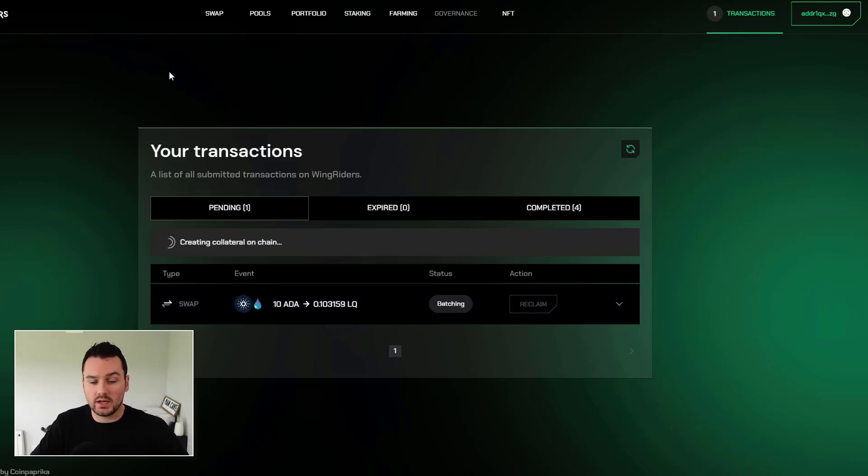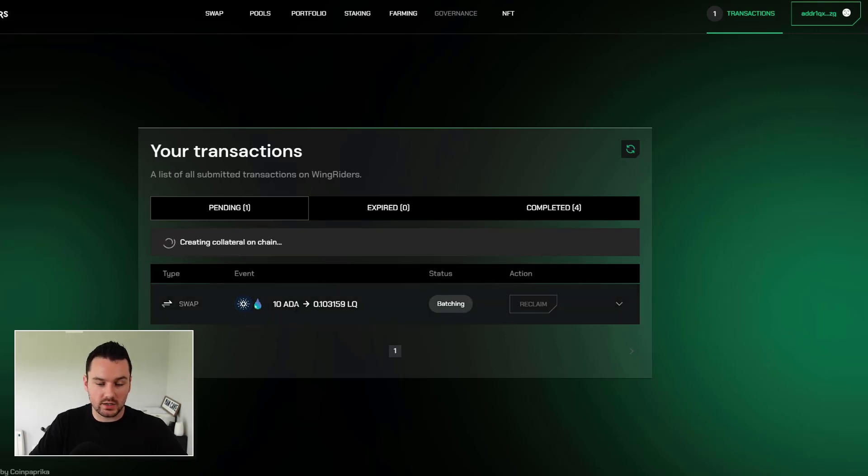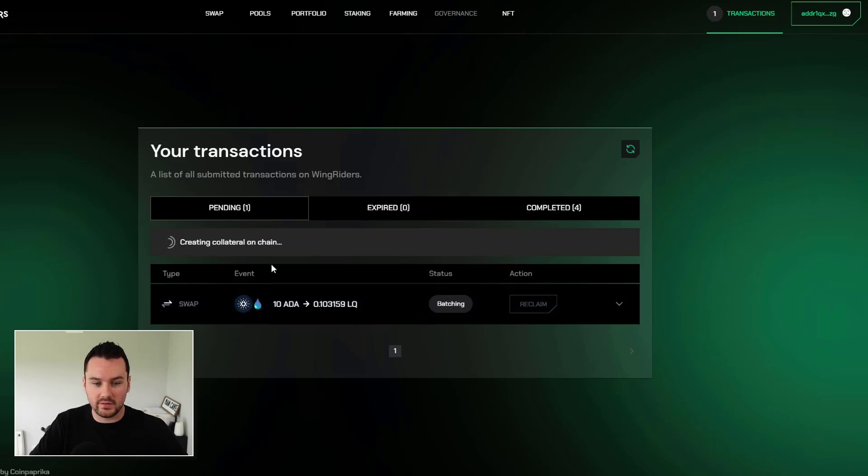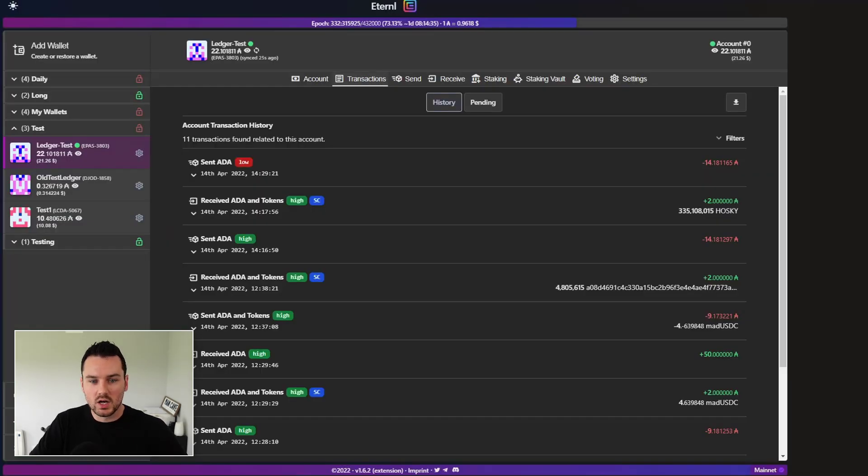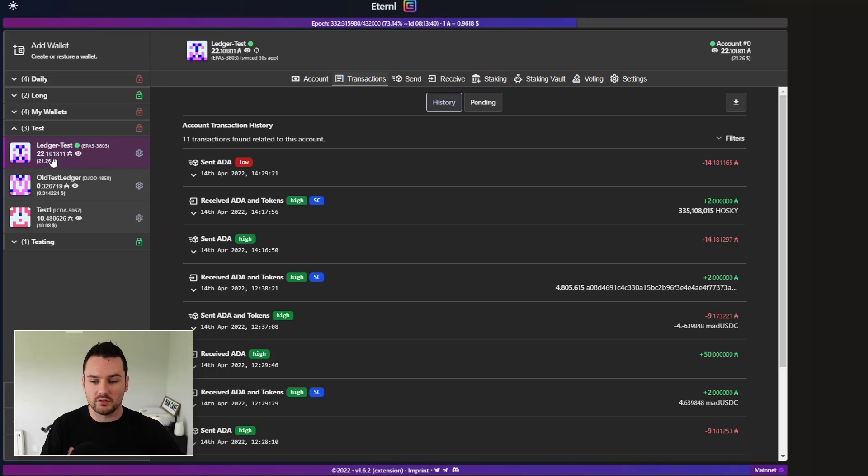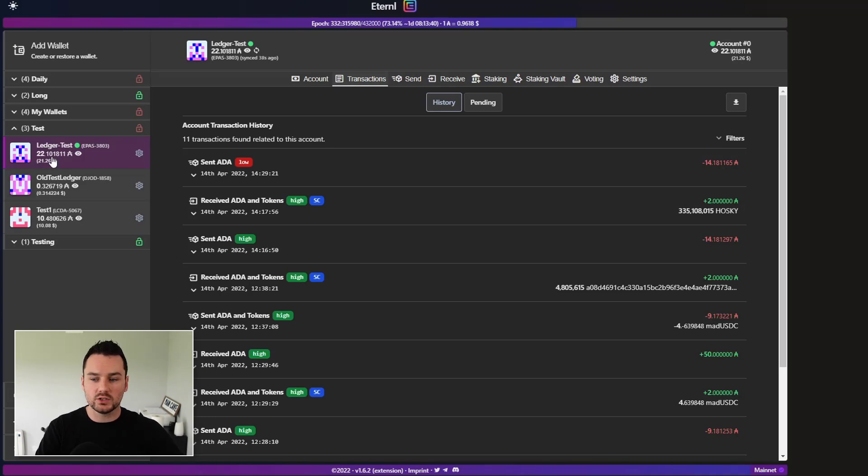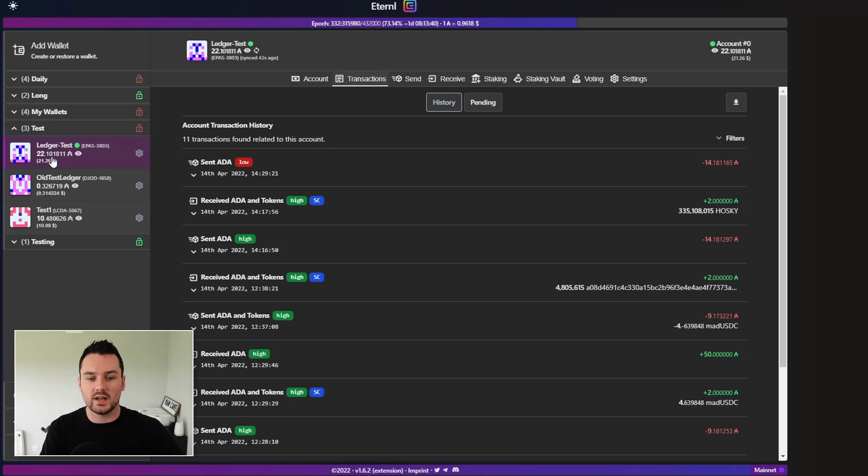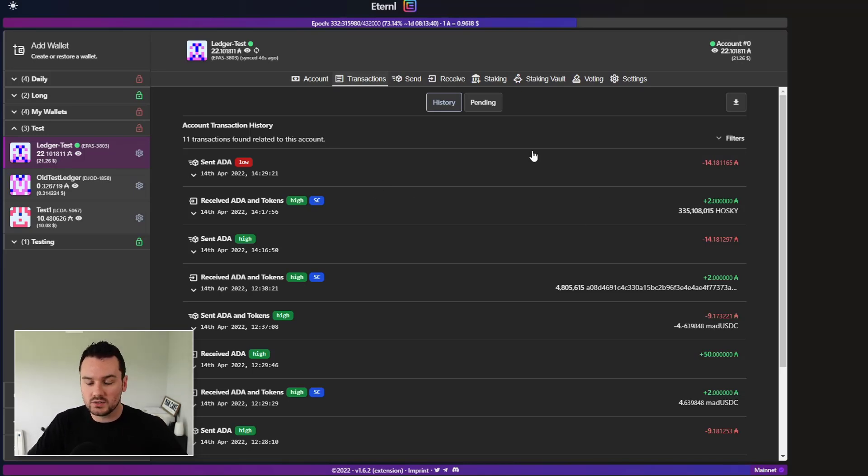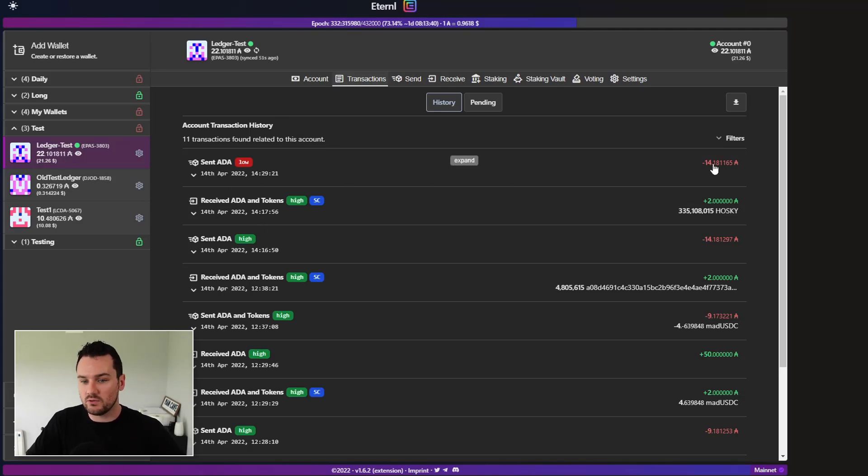Okay. And actually just while that is confirming there, you can see the ADA to LQ swap has gone through, just waiting to be batched now and the collateral is being created. But if I look over here on Eternal, so I have this same hardware wallet connected here. I've talked about this before that you can connect wallets to as many providers as you want because the provider like Eternal, NAMI, any of these are just basically the application that allows you to see what assets is connected to your account because the assets always stay on chain. So you can see here the transactions that I've put through. That's the one we've just done there to send the ADA, the 14 ADA. And I should see the swap pop up here fairly soon as well.